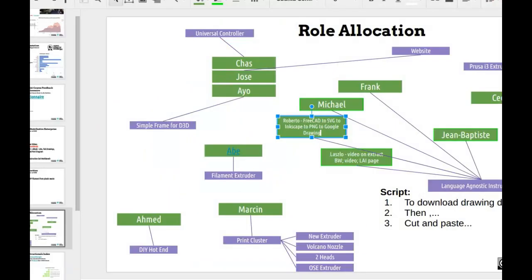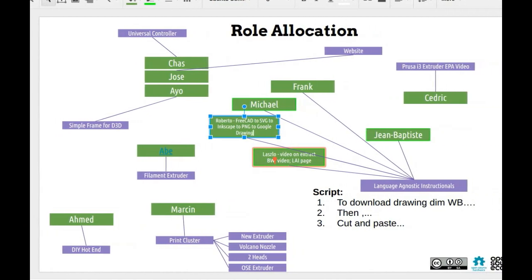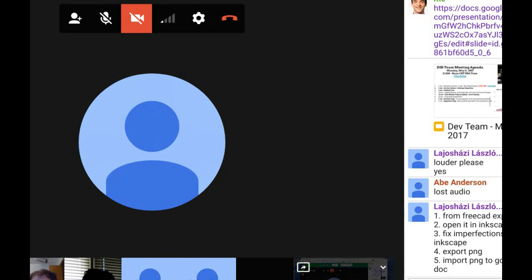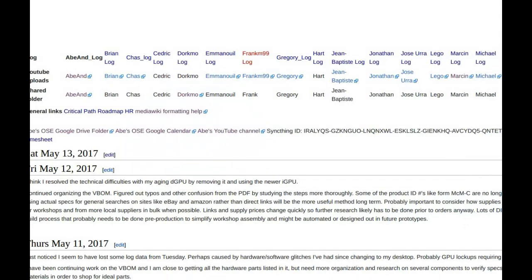What I mentioned at the beginning is that we're missing standard operating procedures. What I'm going to do is spend today pulling together all the knowledge we have — from Lashlow, Roberto, some Frank experience — and edit a tight video on how to go through all of that. Those are the people who have demonstrated experience on the language-agnostic instructional process. But let's finish going through everybody — Abe, go ahead with your update.